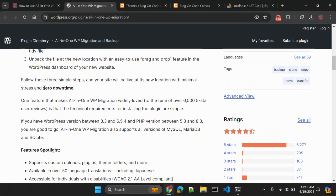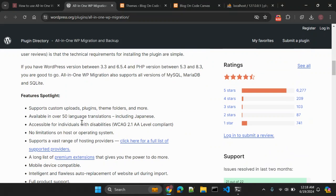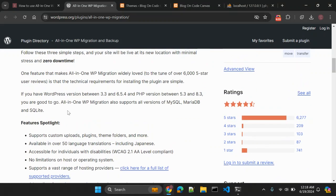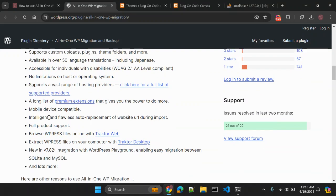One major benefit of using this plugin is zero downtime — once you migrate, your website will have very minimal downtime. It has over 6,000 five-star ratings and the support is also very good. You can create a support ticket or send an email and their support team will reply quickly. The plugin is available in 50-plus language translations.